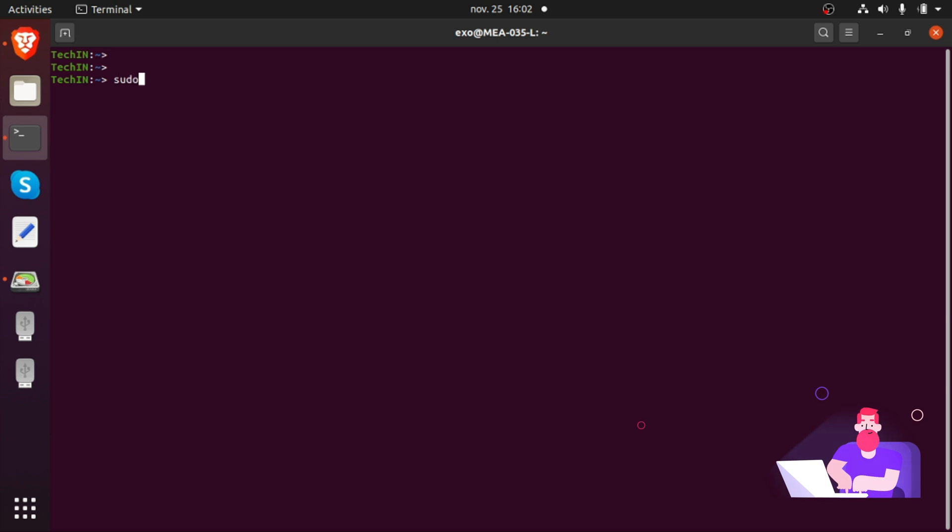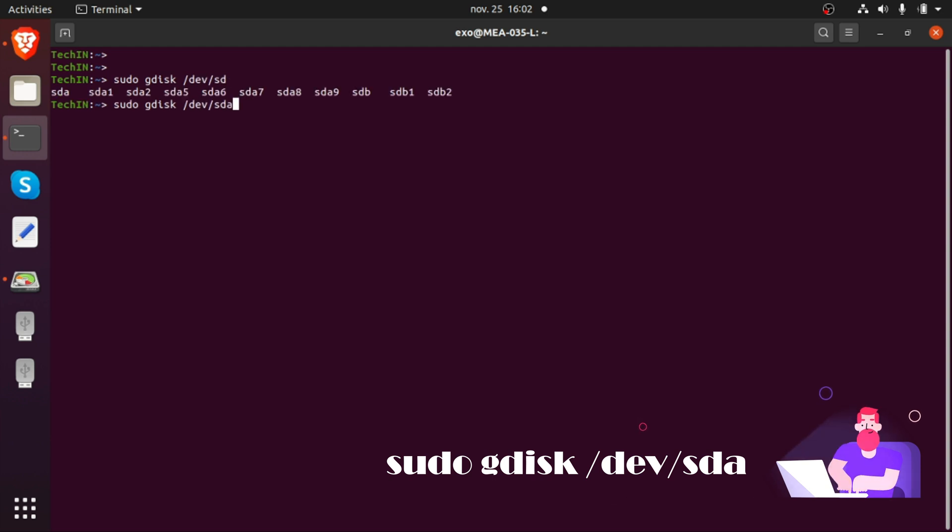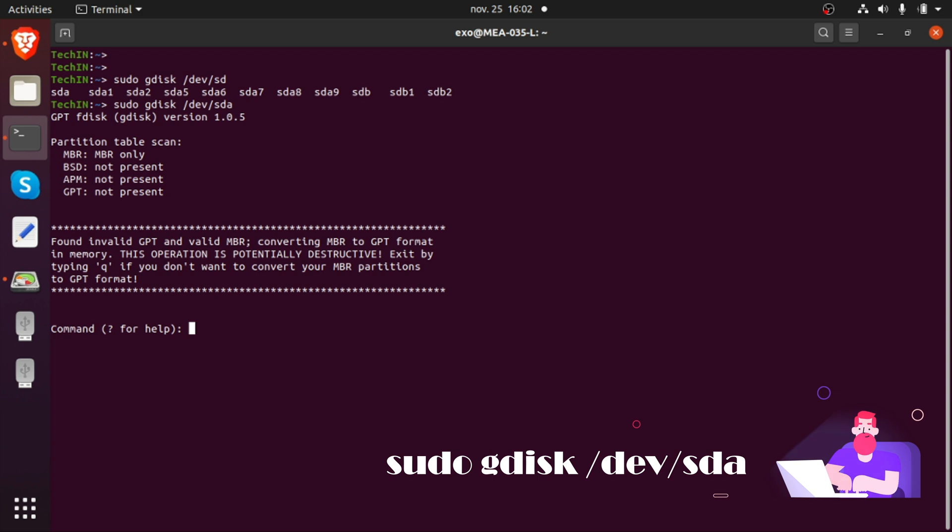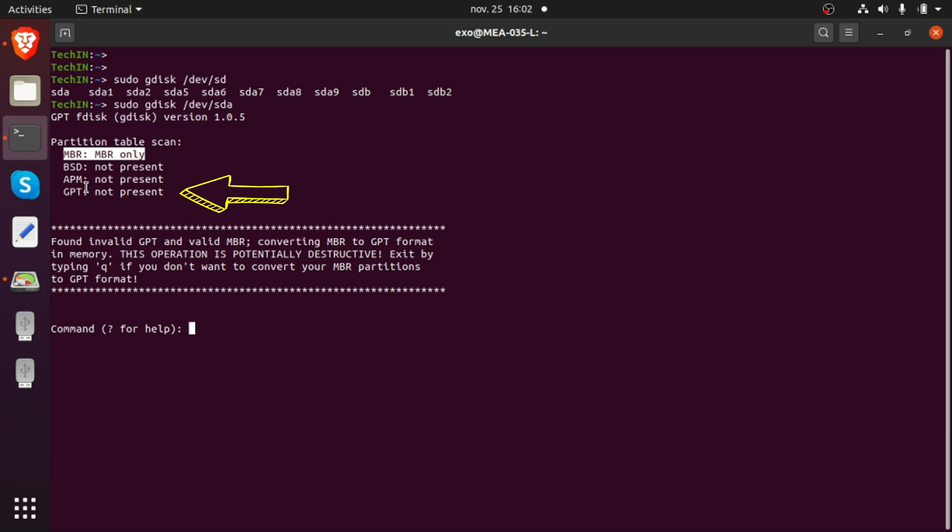We will use gdisk to convert the partition table to GPT. Type gdisk /dev/sda. We can see the partition table is on MBR, the GPT table is not present.